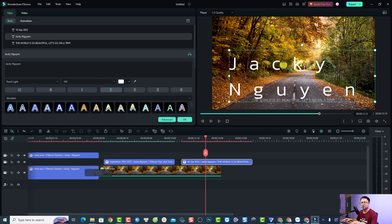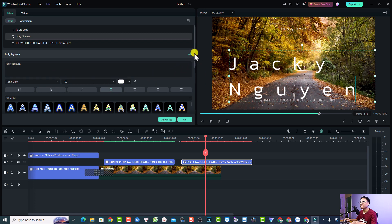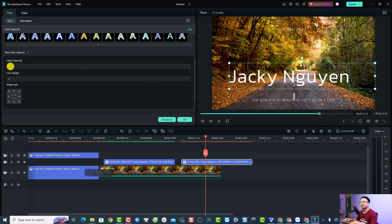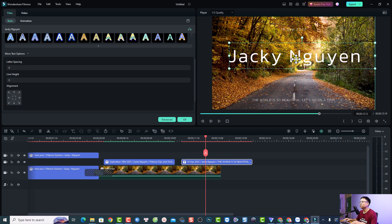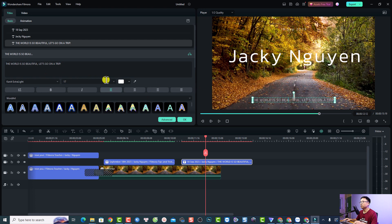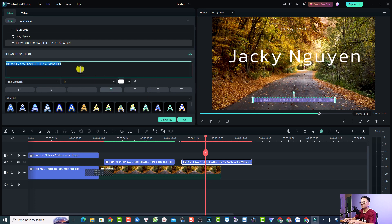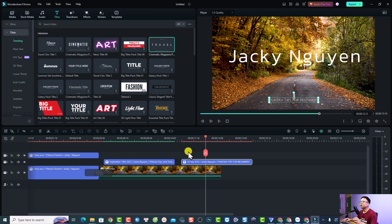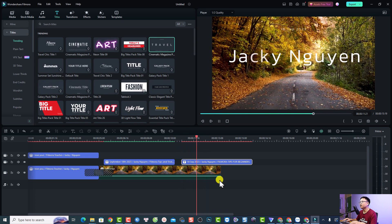It's a little bit too big and the character spacing is too large, so I want to customize it. I can go to letter spacing and reduce it to about six, then rearrange the position. I also want to change the date — today is September 18th, 2023. And the tagline I can change to something like 'Filmora Tips for Beginner'.